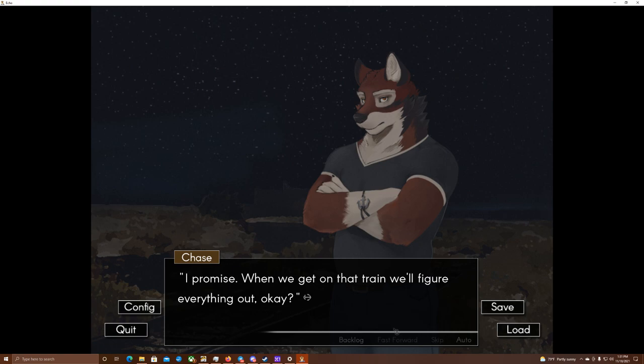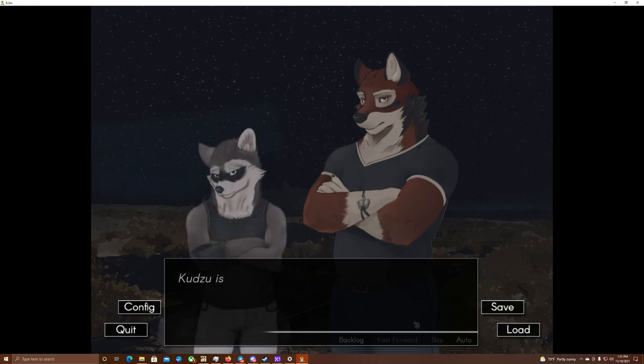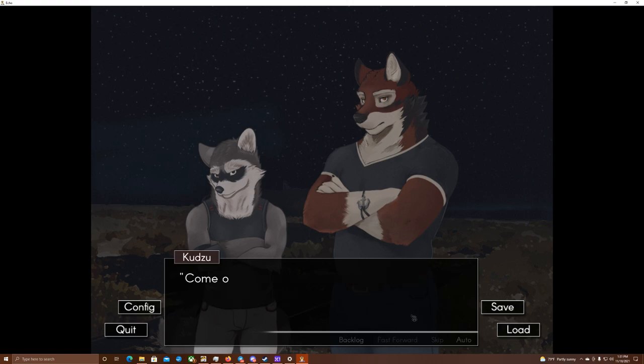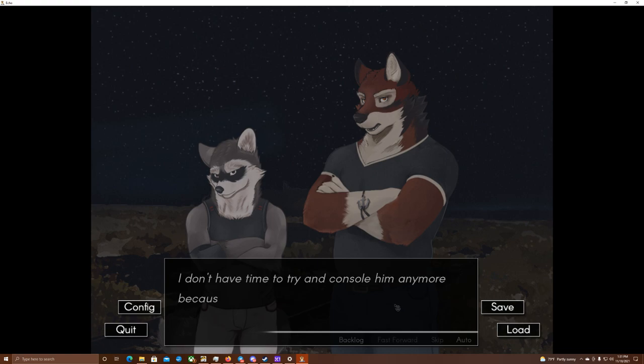I promise. When we get on that train, we'll figure everything out. Okay? Leo watches me carefully, looking unsure. Kudzu is next to me at that moment, though, and he pulls me back toward the group. Come on! We're going now! Leo's eyes flash as he watches, his teeth showing. I don't have time to try and console him anymore, because the train starts pulling up. Run!